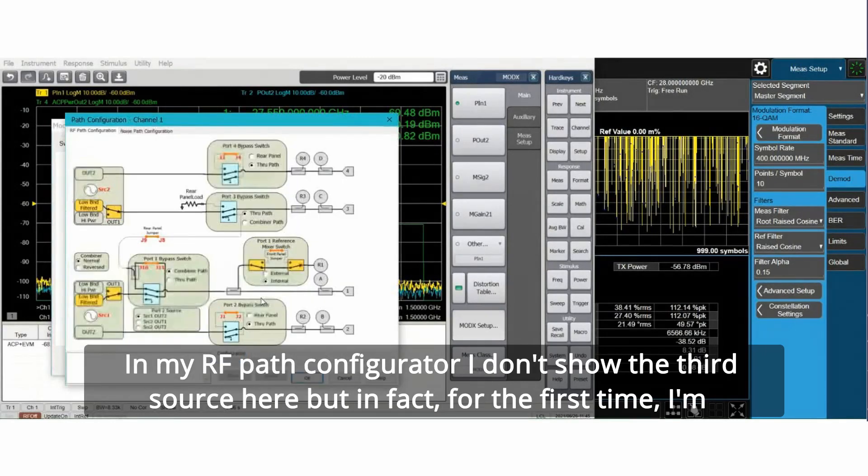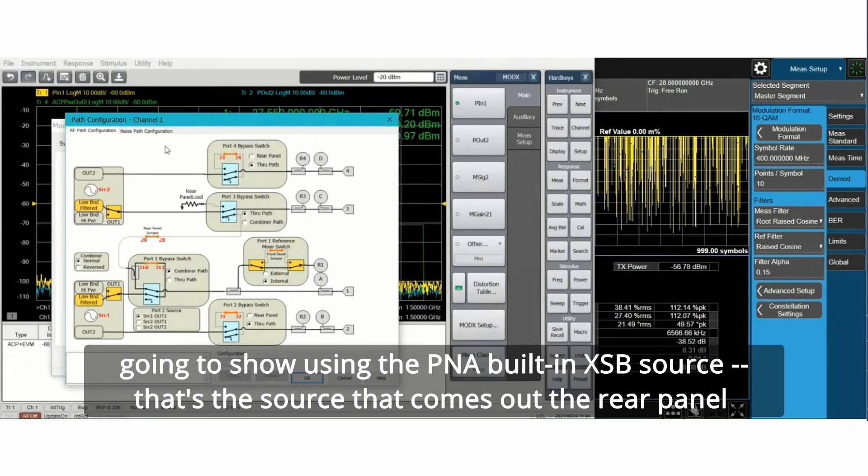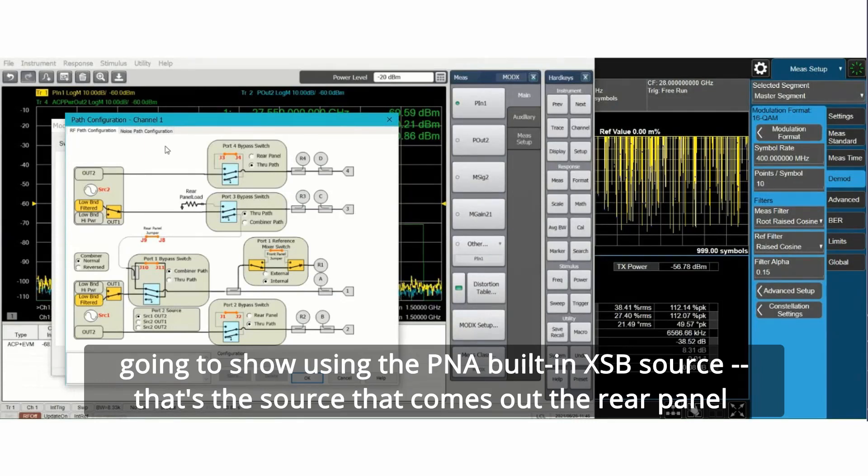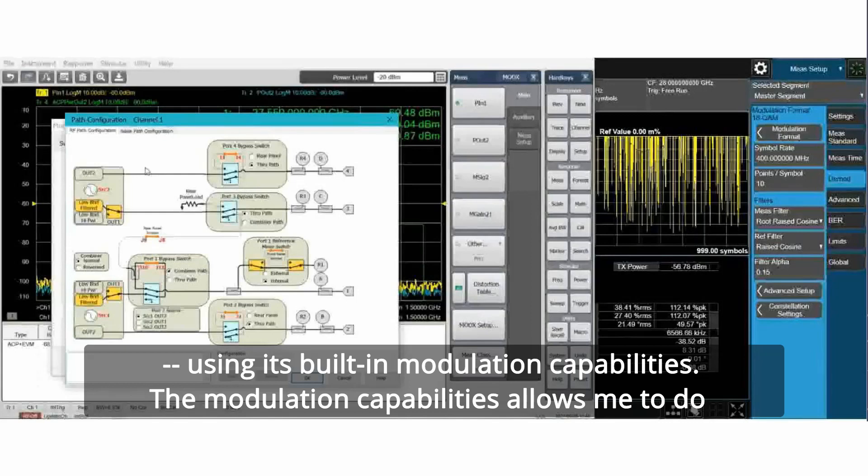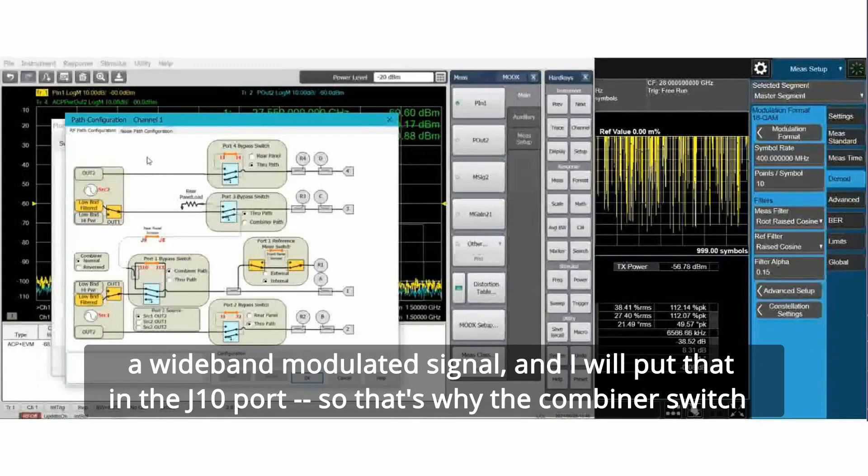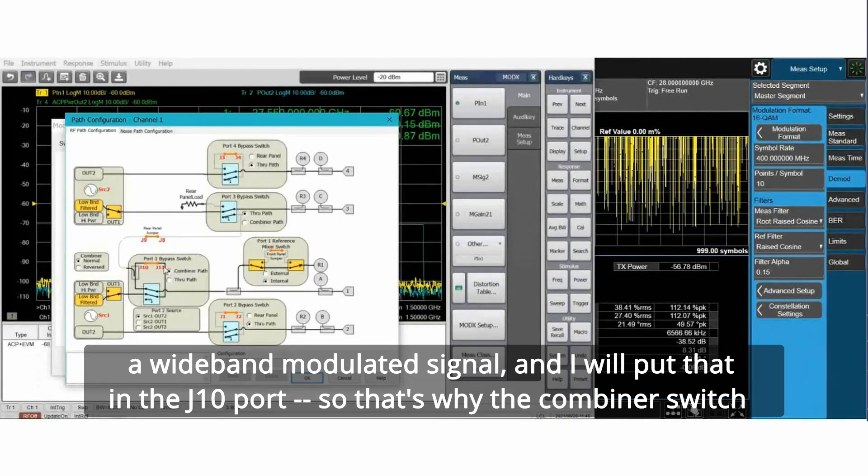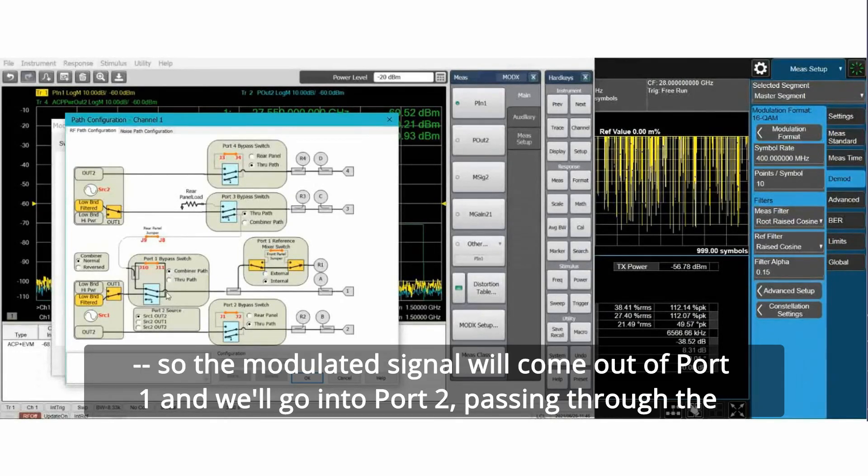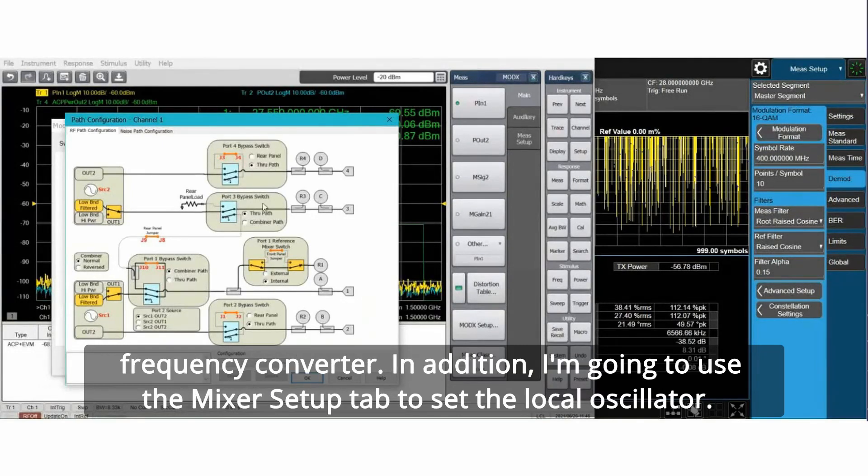In my RF path configurator, I don't show the third source here, but in fact, for the first time, I'm going to show using the PNA built-in XSB source, that's the source that comes out the rear panel, using its built-in modulation capabilities. The modulation capabilities allow me to do a wideband modulated signal and I will put that in the J10 port, that's why the combiner switch. So the modulated signal will come out of port 1 and go into port 2 passing through the frequency converter.